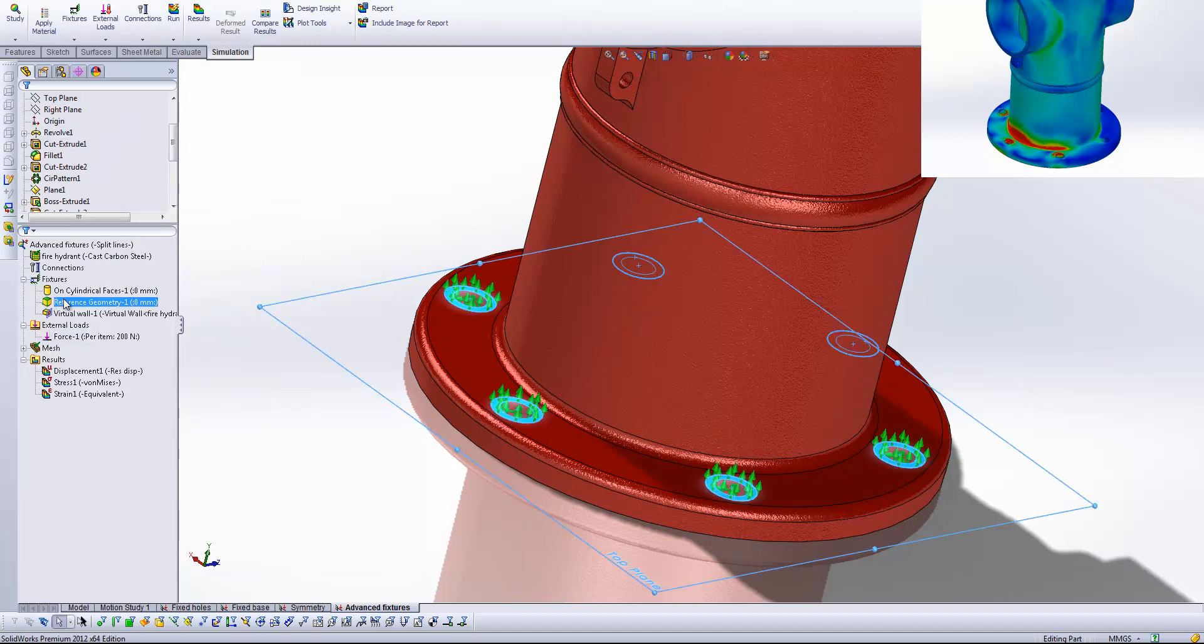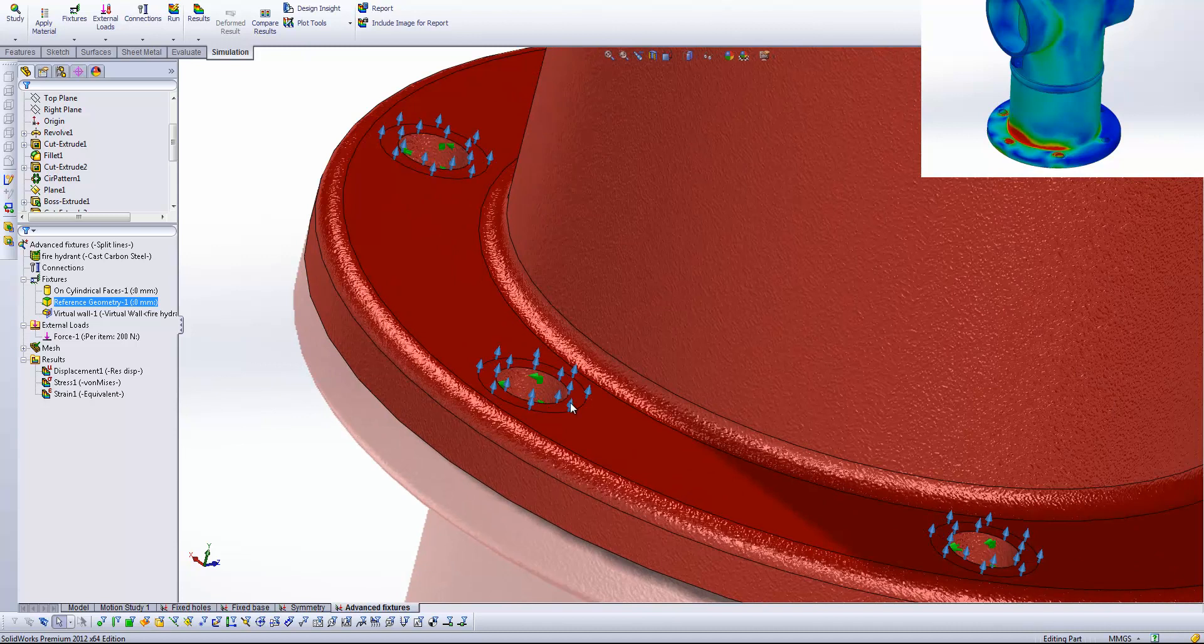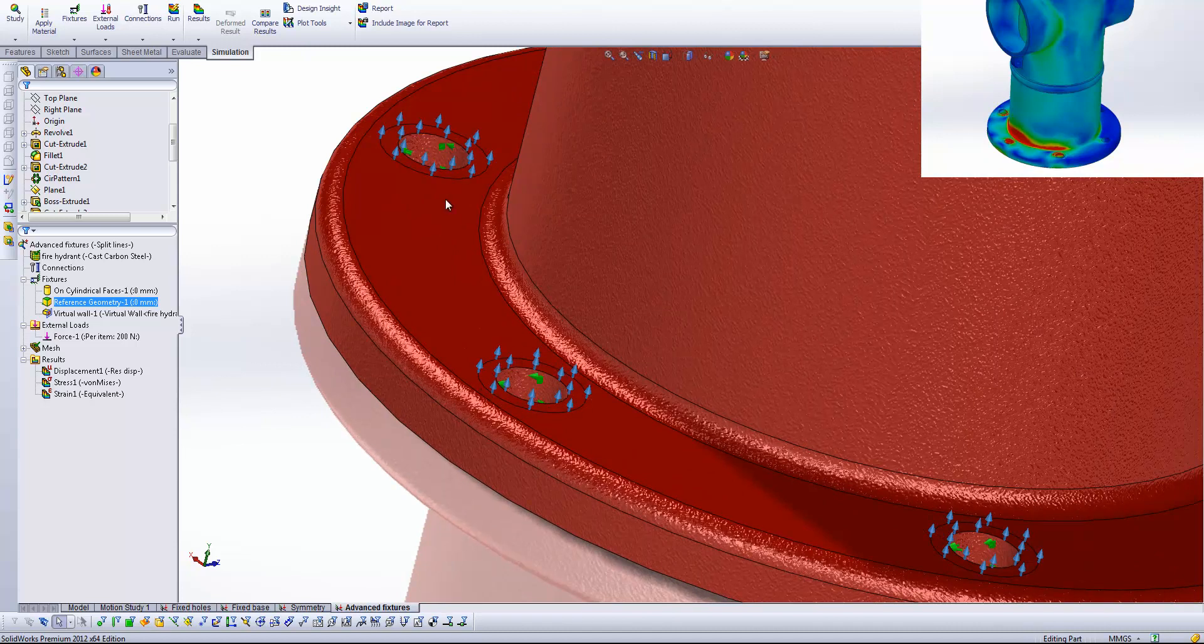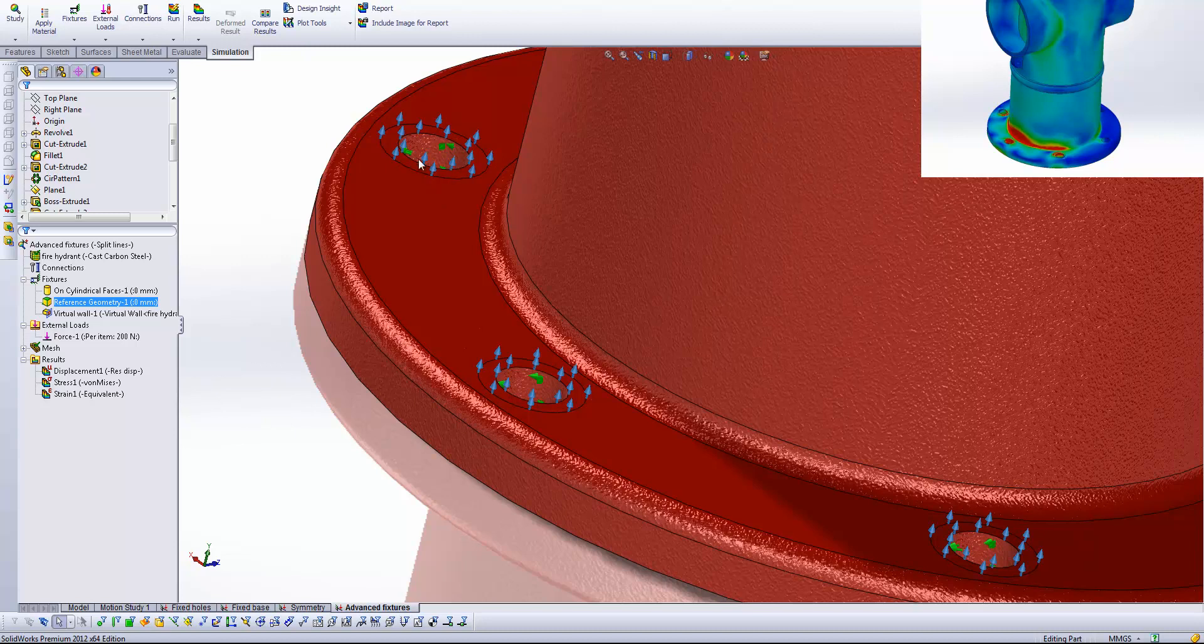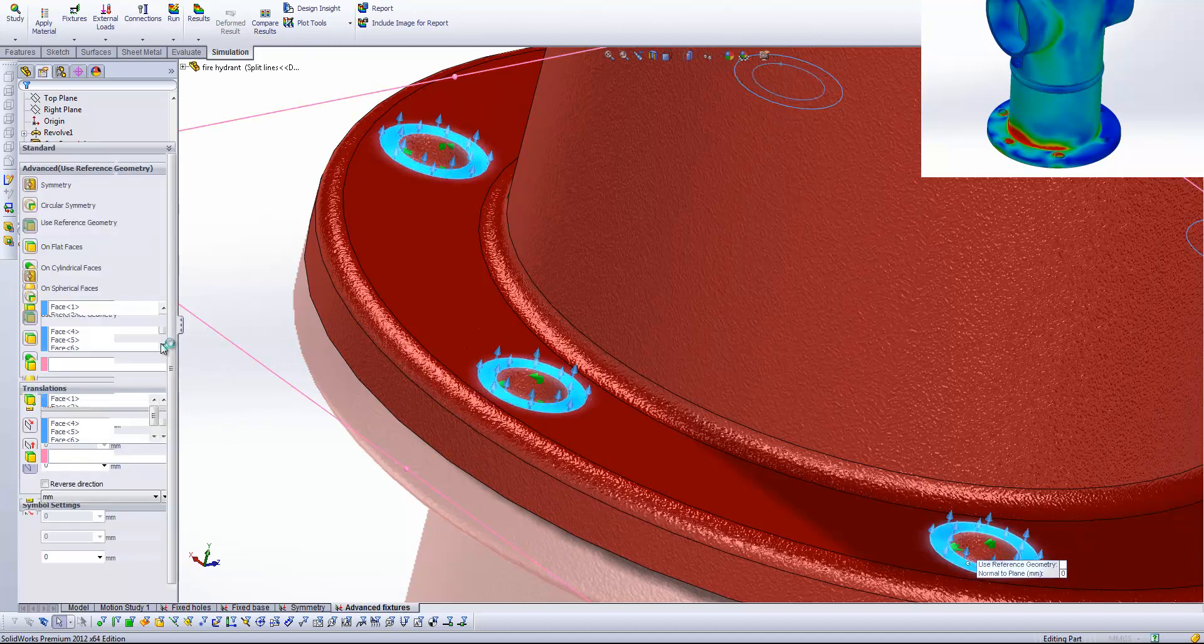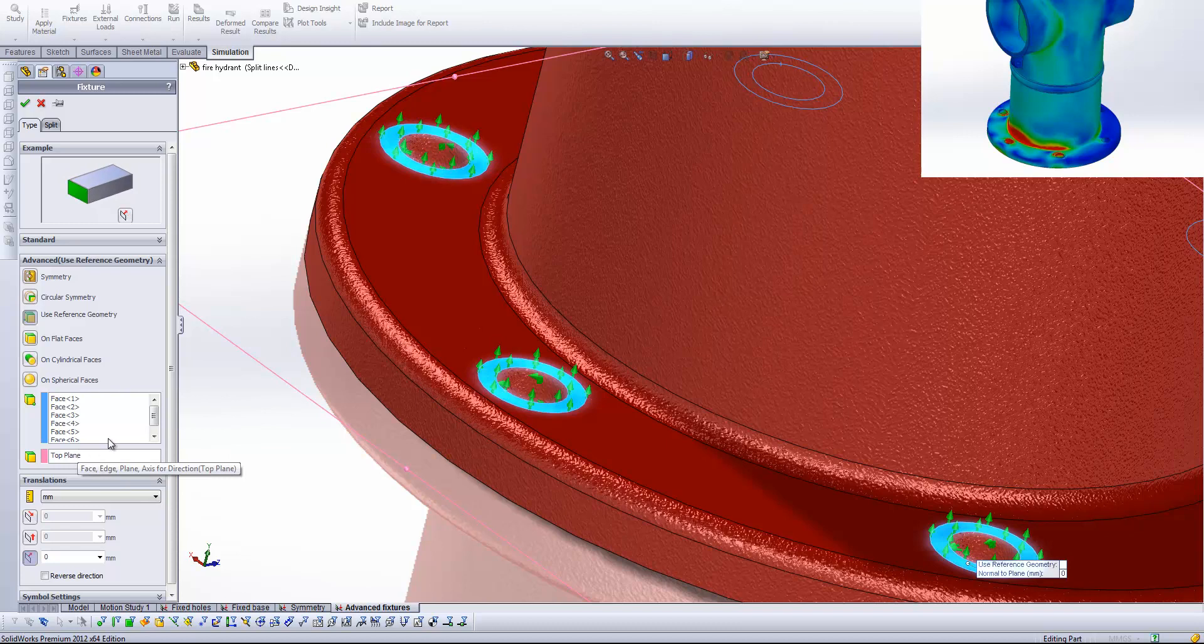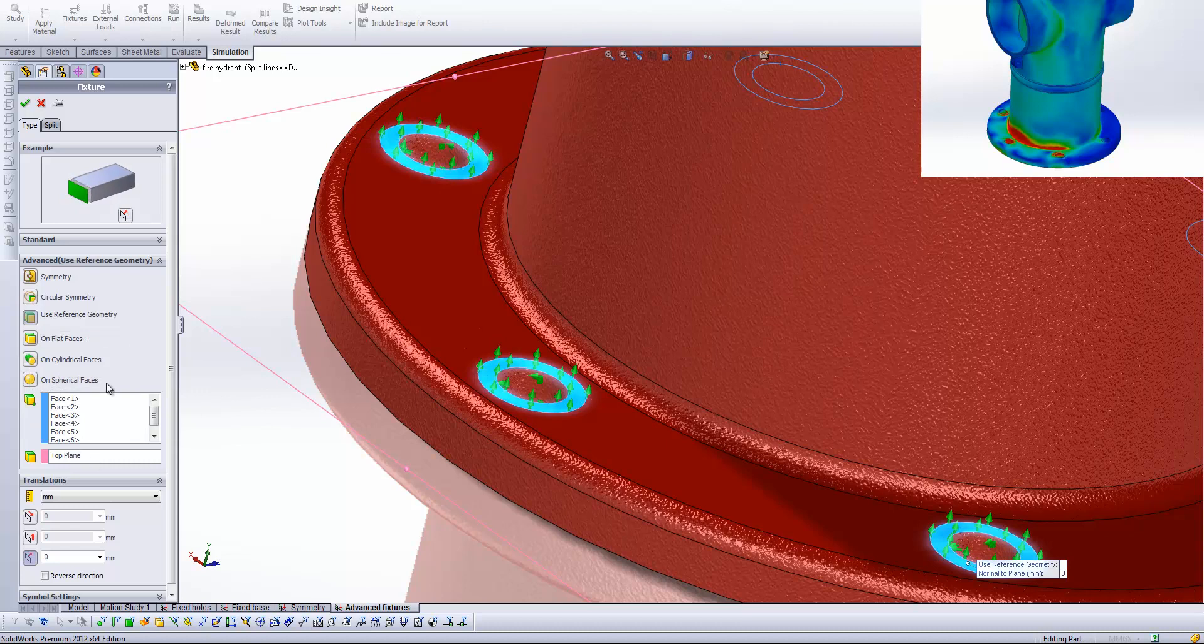Okay next we've got further reference geometry. So you'll see here what I've done is I've created a split face on the top face around each of the holes. And this is to simulate the presence of the head of the bolt. And so what I've done here as we come back in is select each of those faces as we did previously. But instead this time I've used the reference geometry button as opposed to on cylindrical faces.